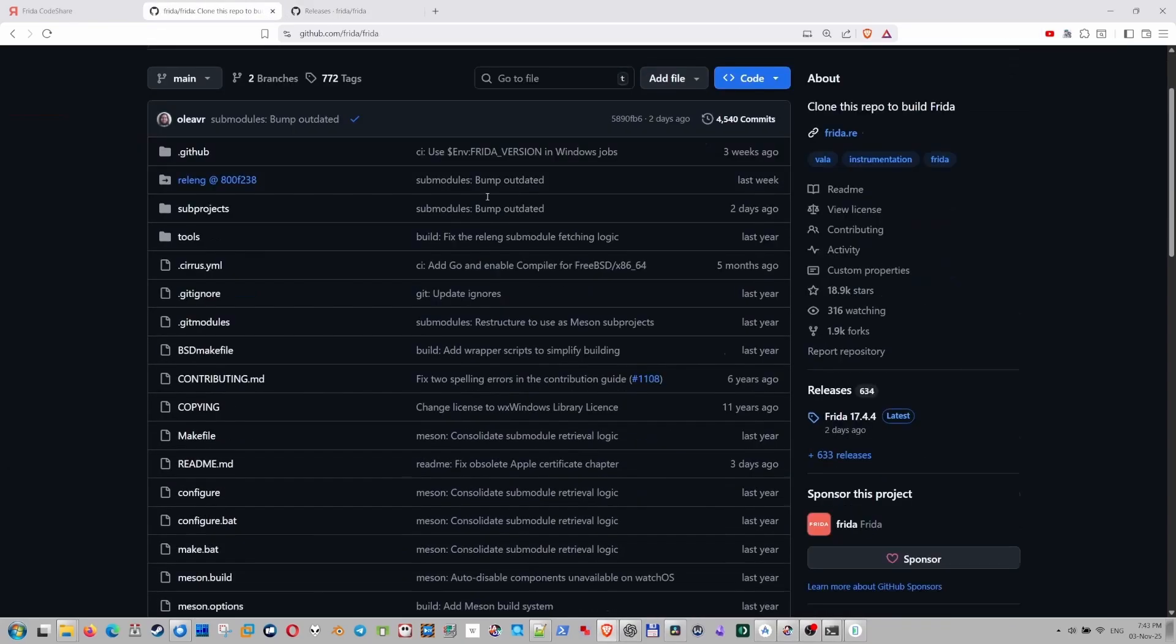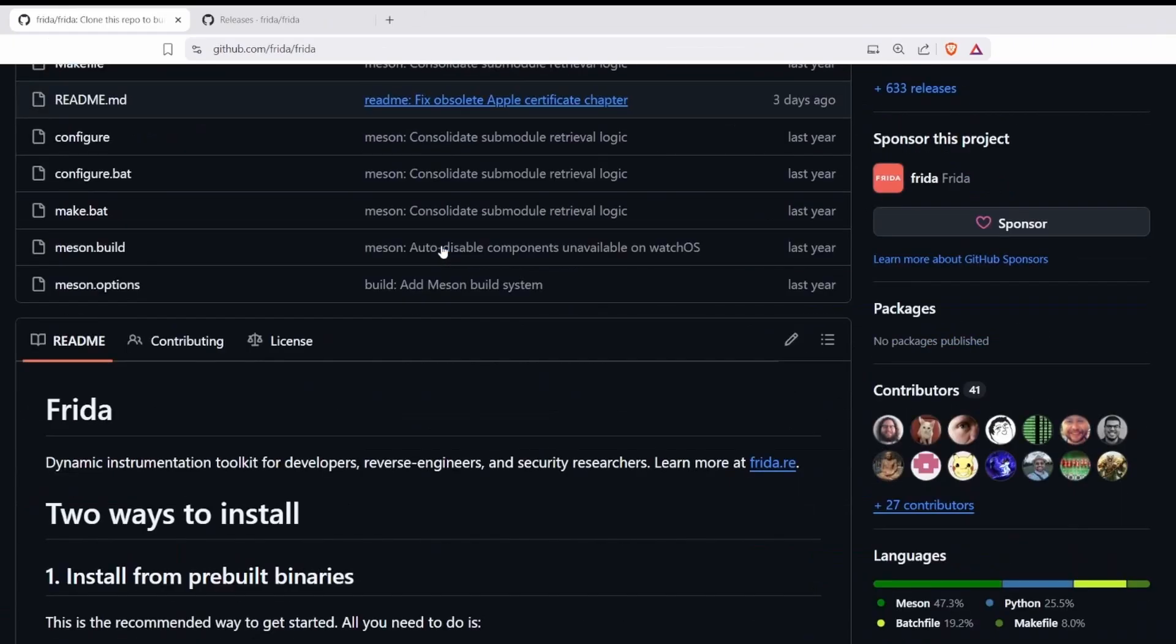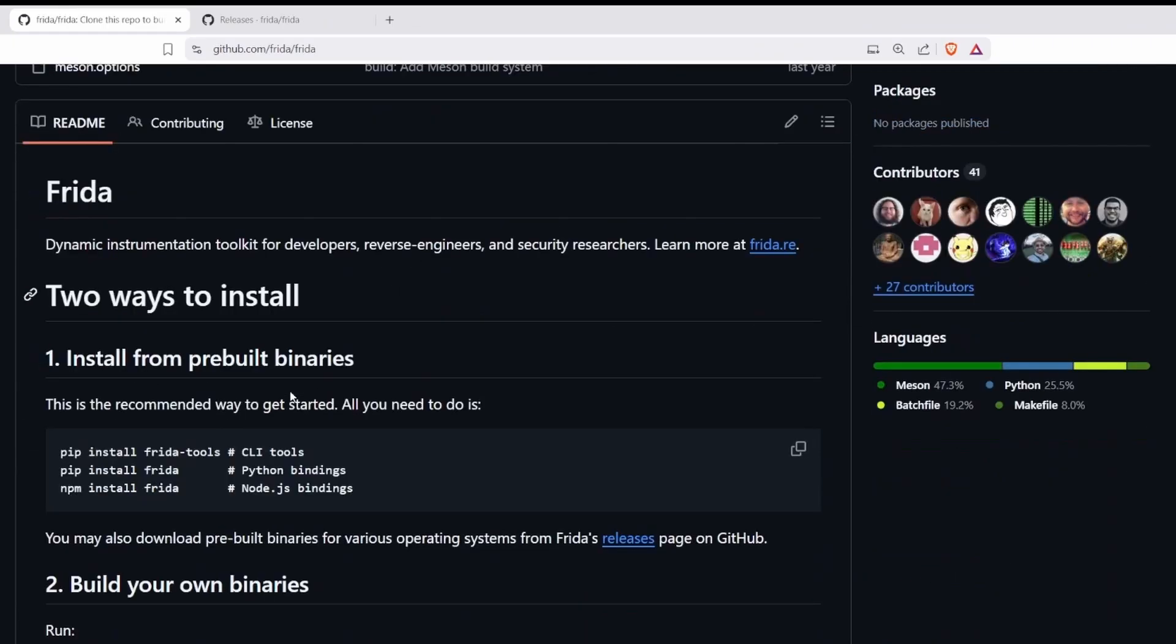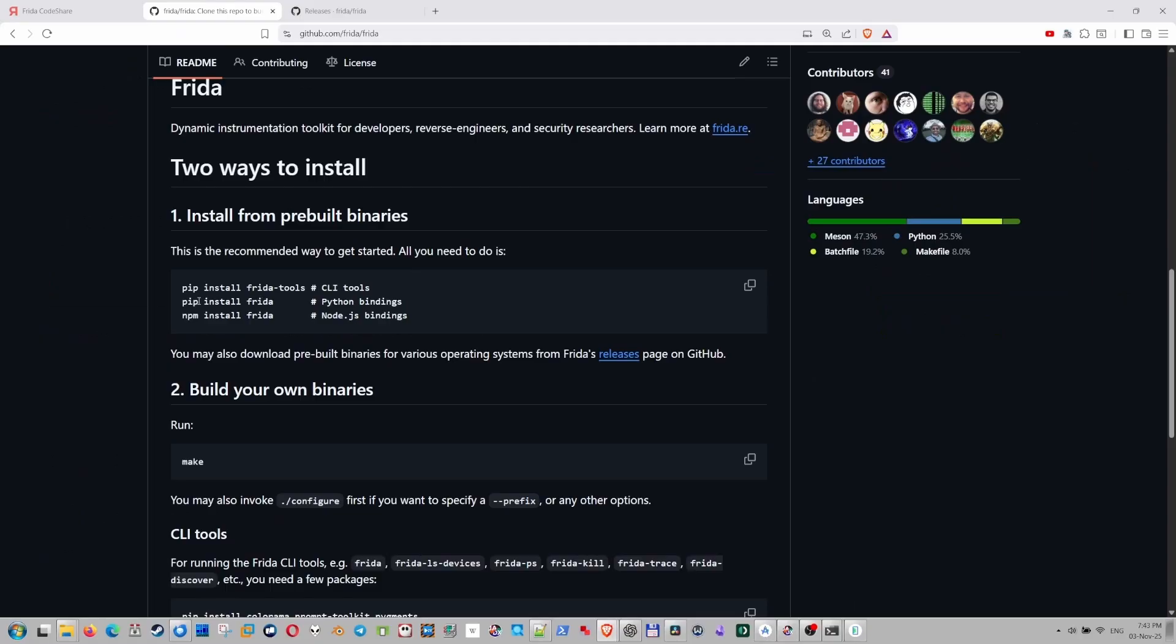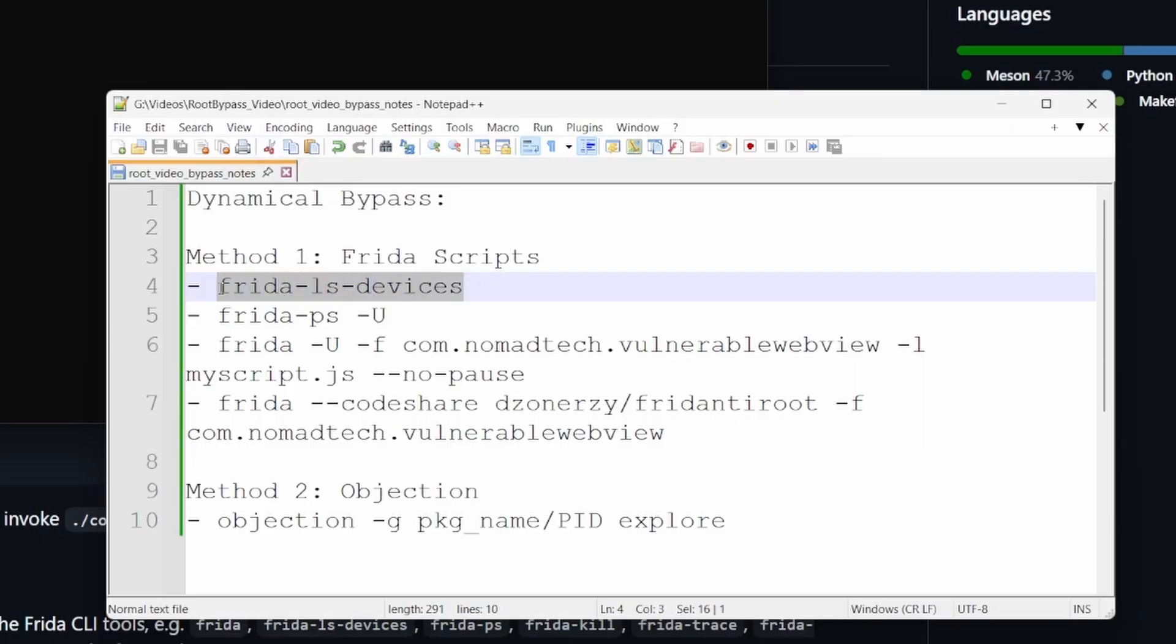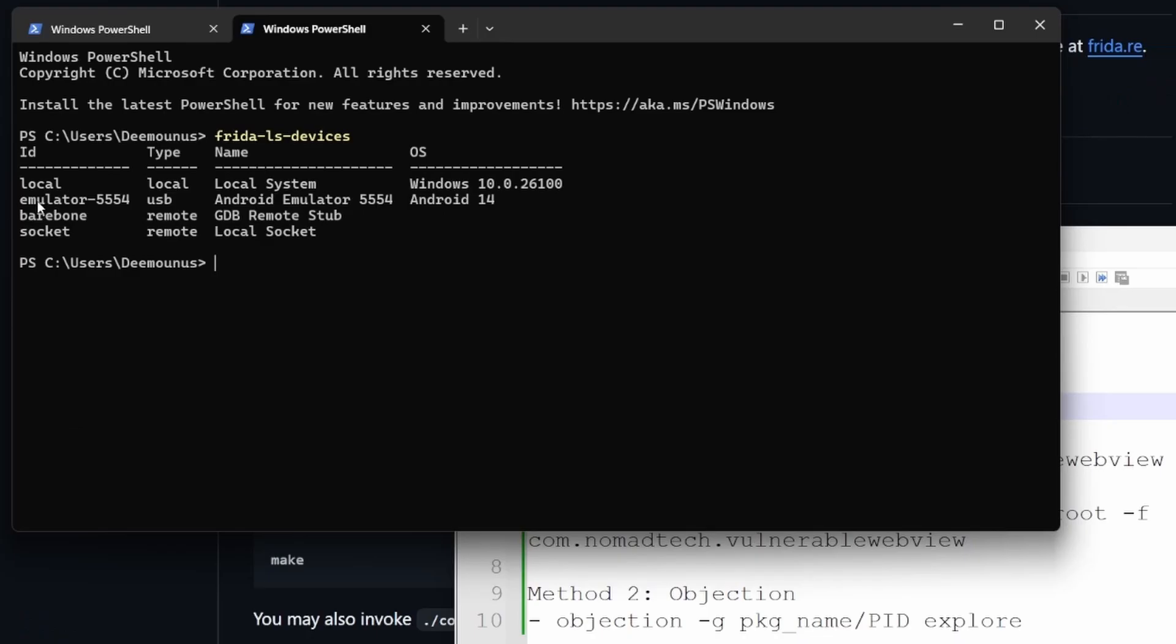And you need to actually go here, Frida page and install Frida client on your machine, like pip install Frida, for example, or npm install Frida. Without that, we cannot do this. So let's go back. Let's run this command Frida ls devices. So we can see the emulator 5554. And it's running.